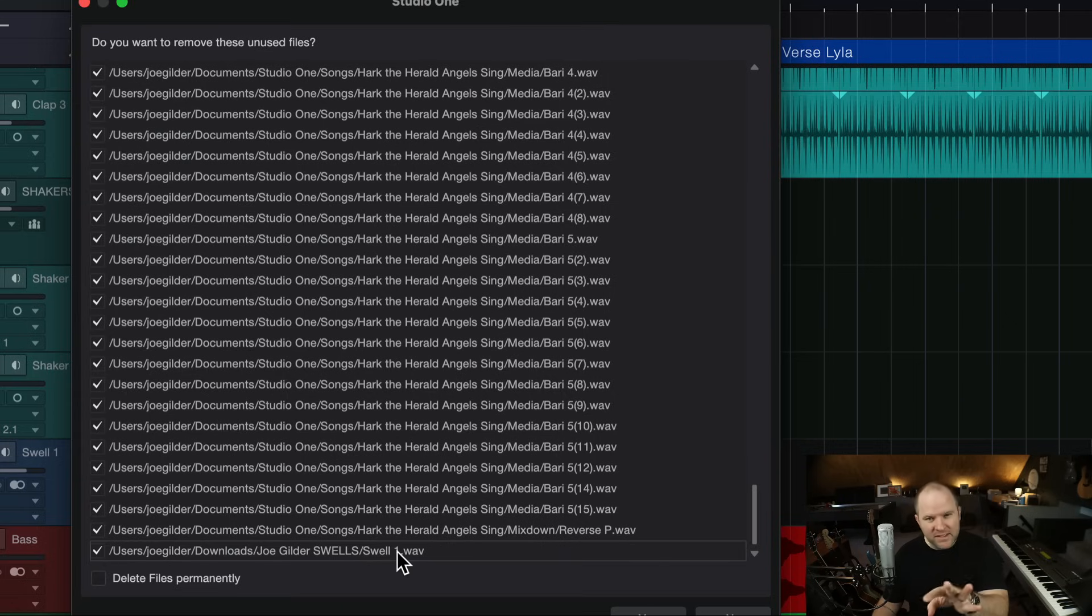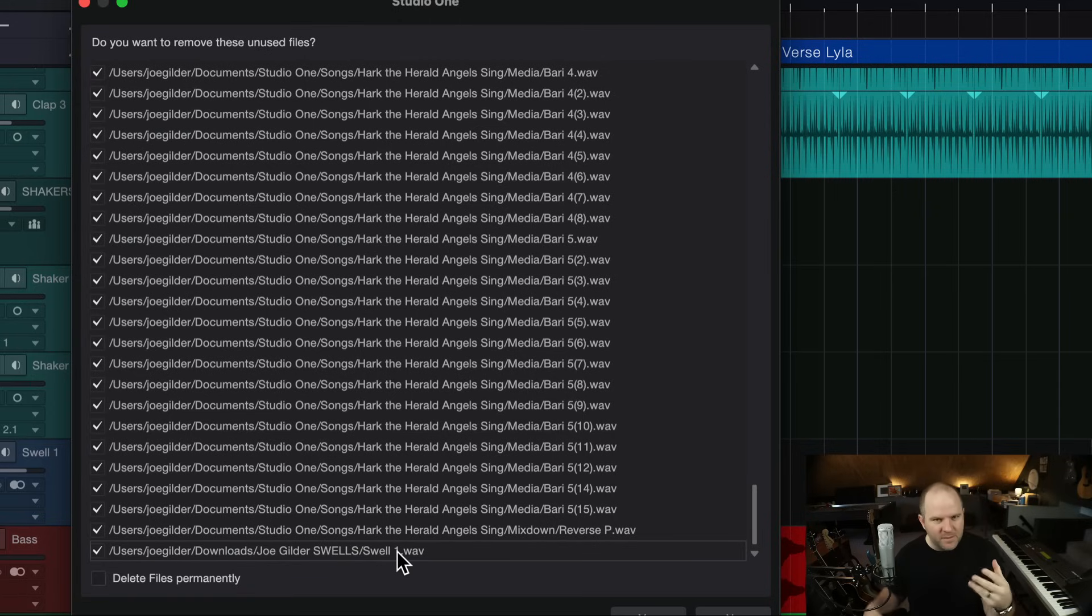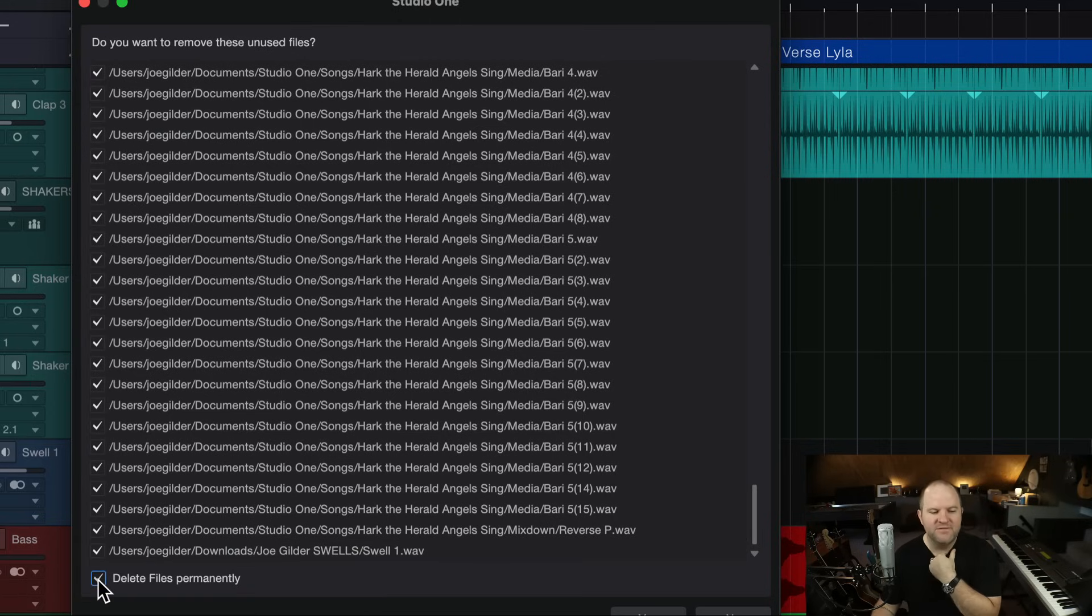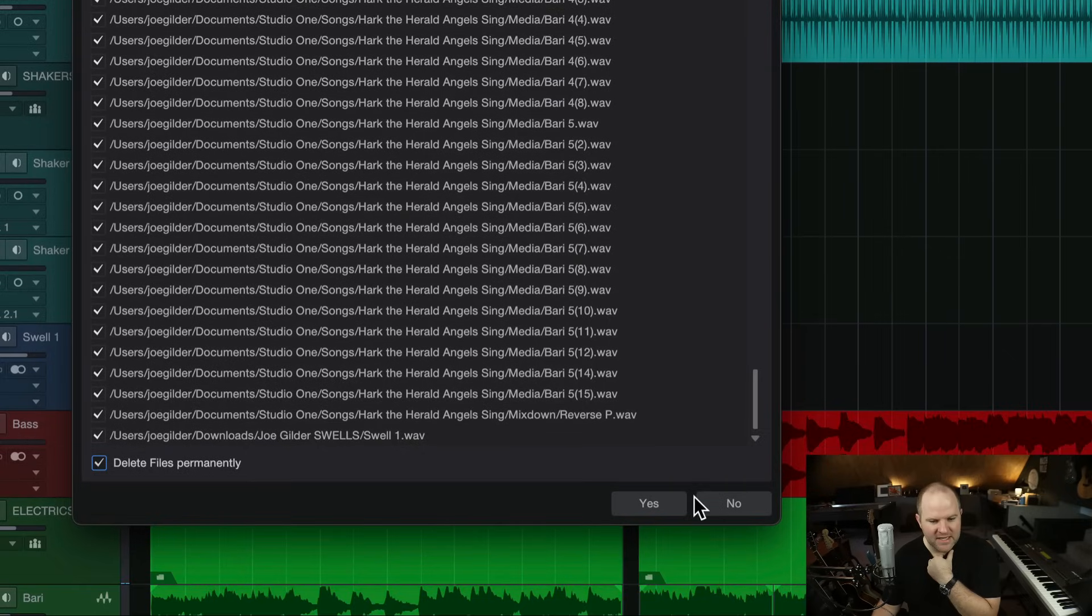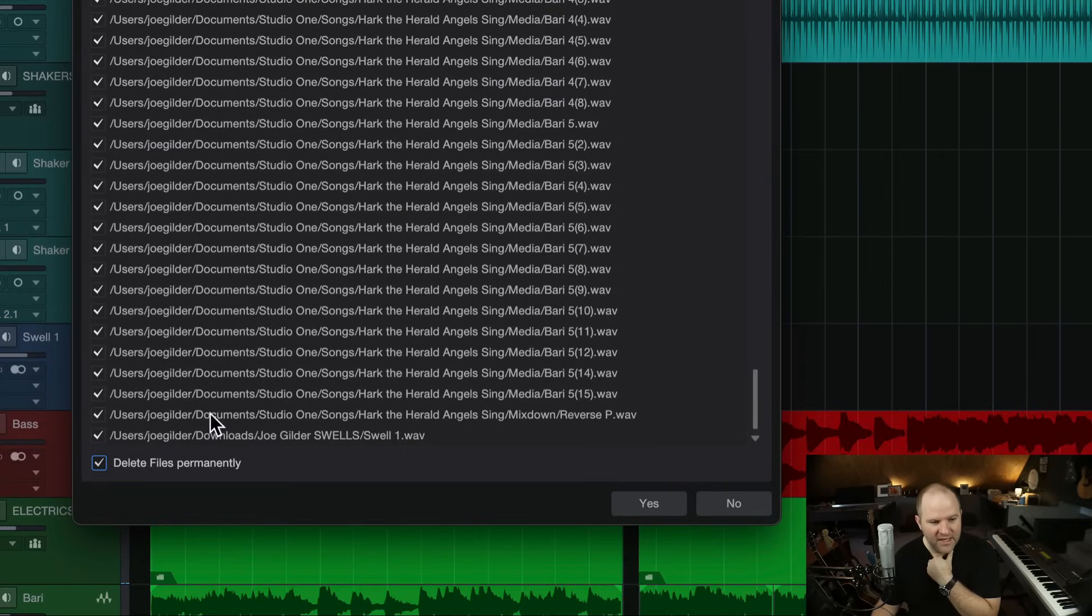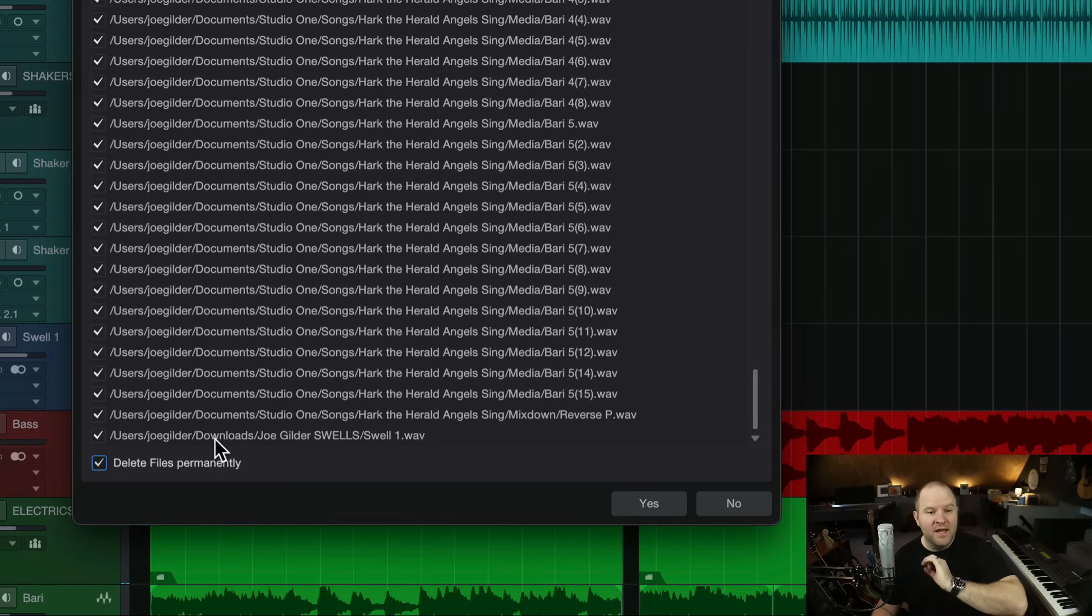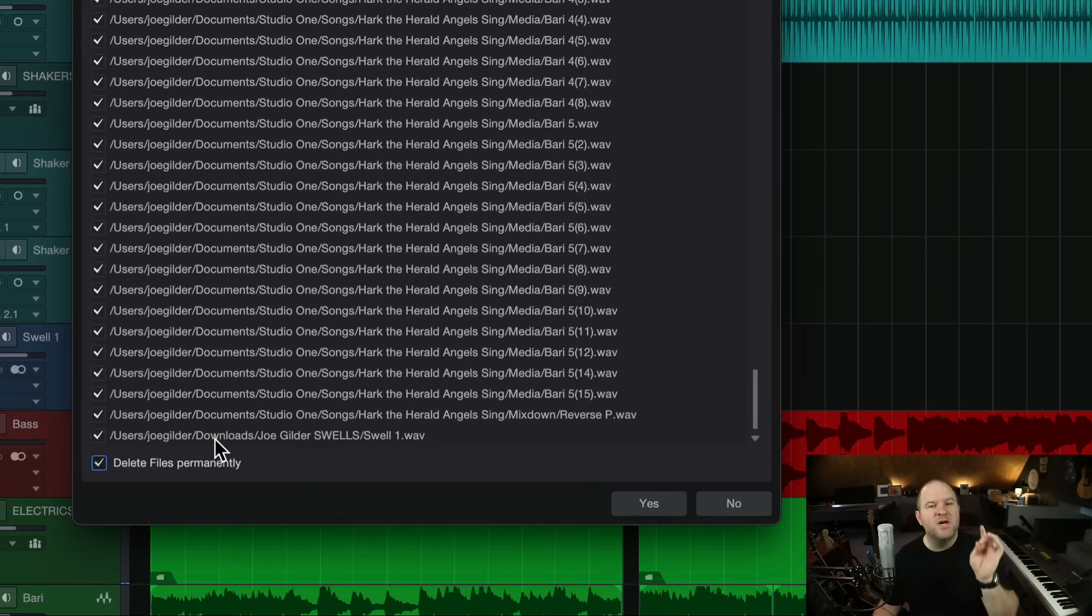Even though I brought it in and deleted it, it's still linked there, which helps me, like, if I accidentally delete something, I can find it somehow. But now, if I hit Delete Files Permanently and I say yes, it's going to delete this file out of my, I guess this is in my Downloads folder, out of my Dropbox folder and it'll be gone forever. So that's why you have to be careful here.